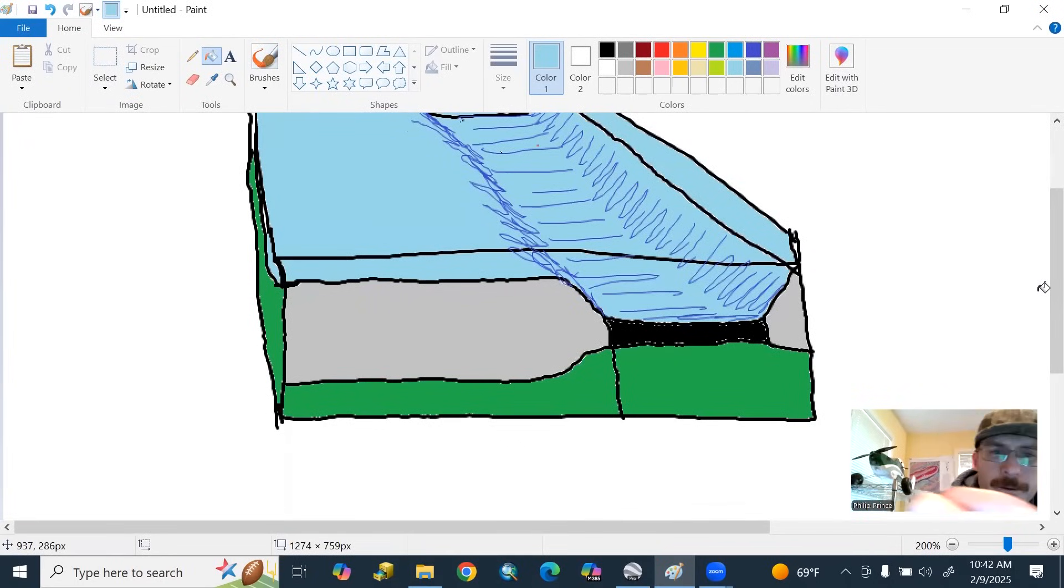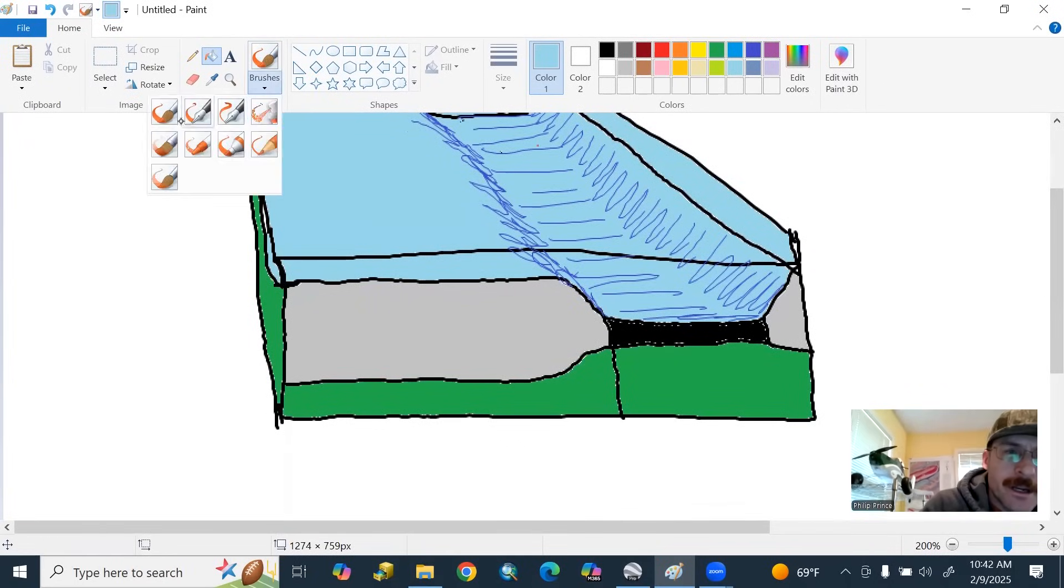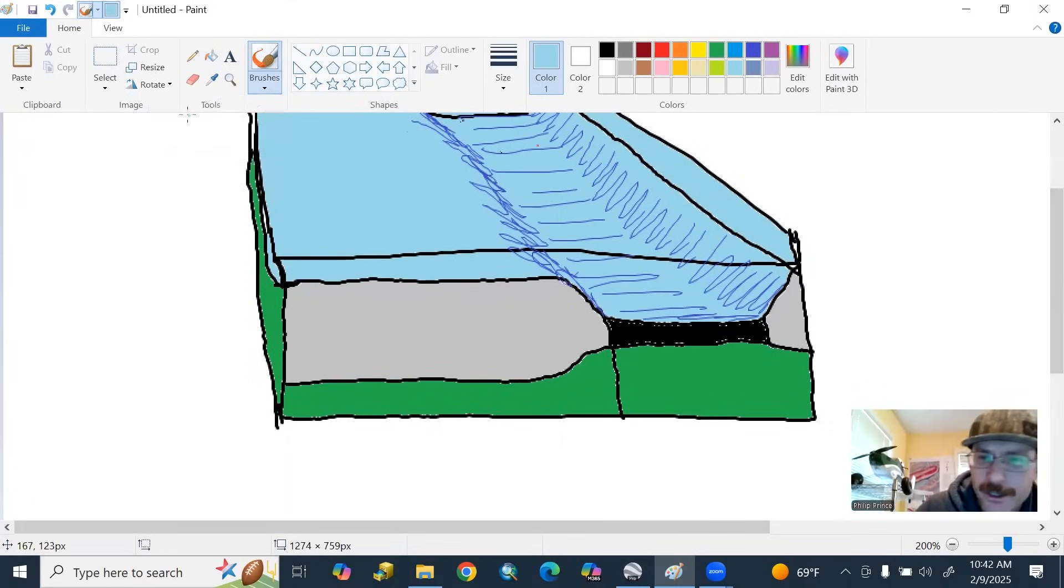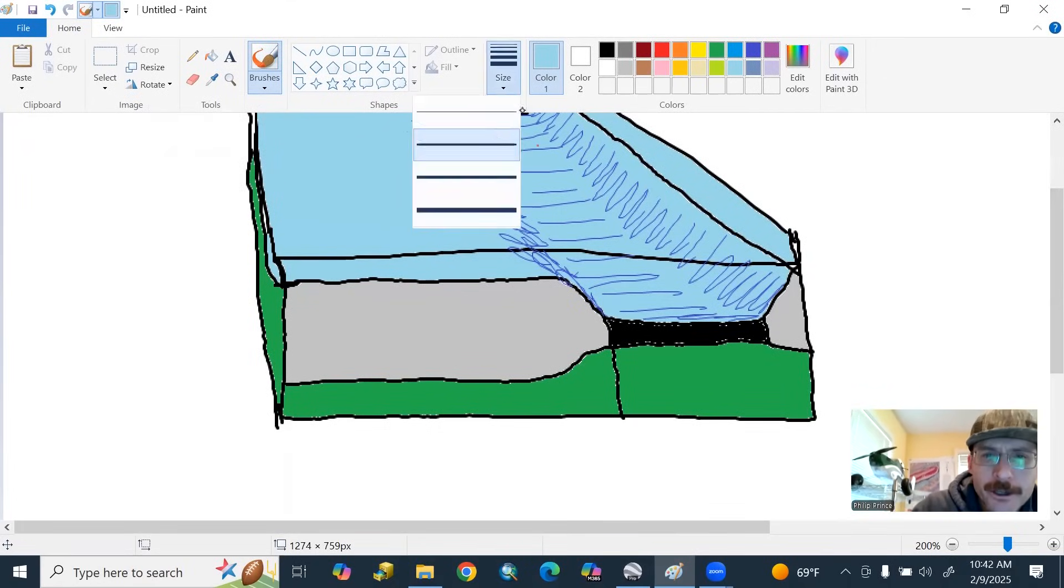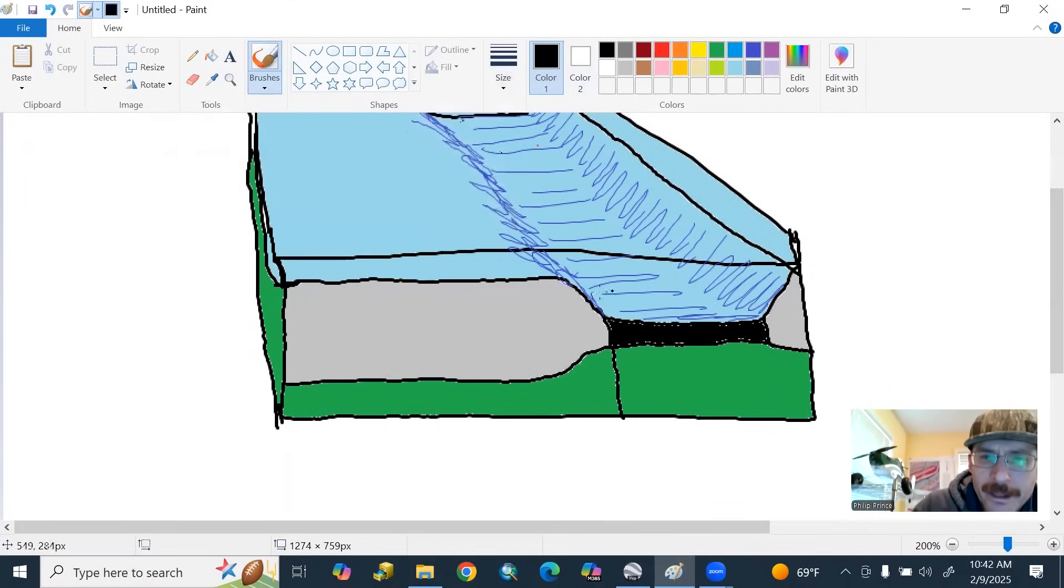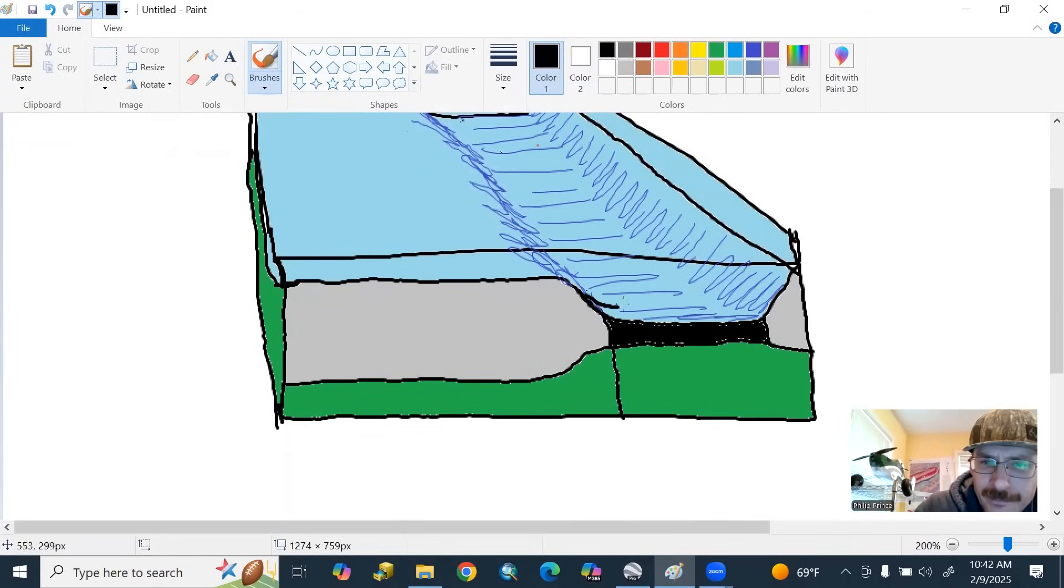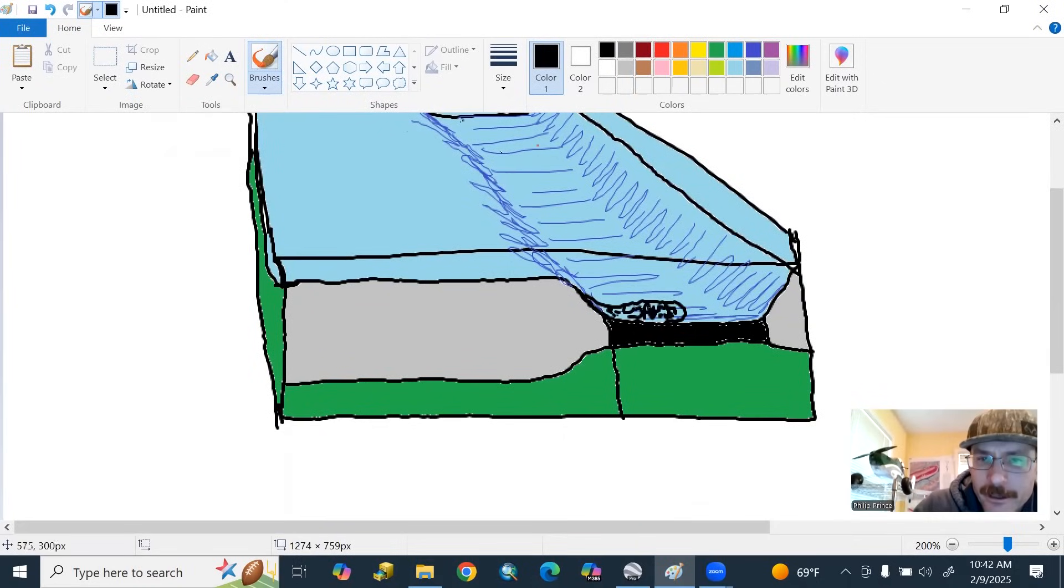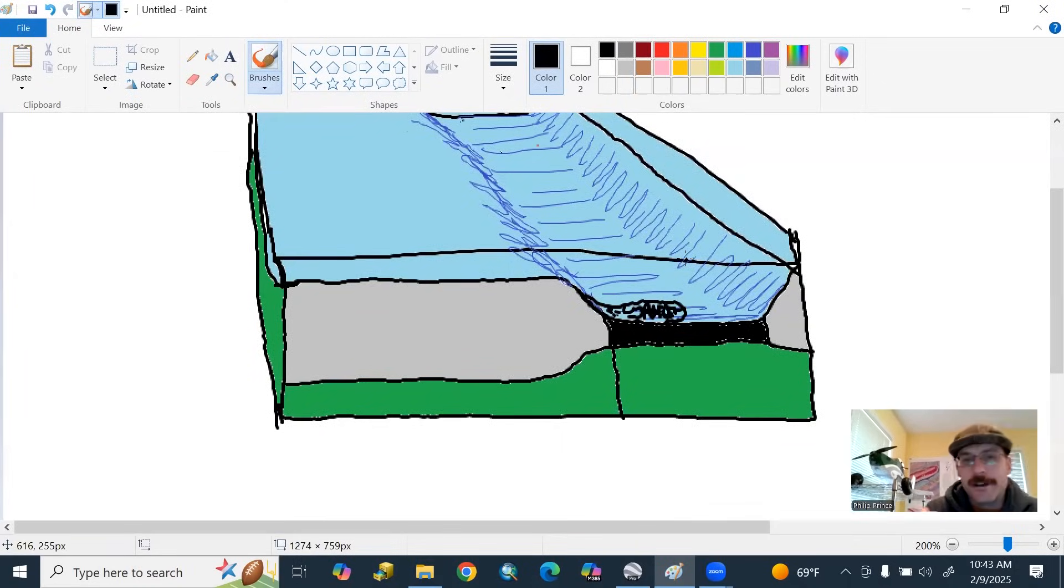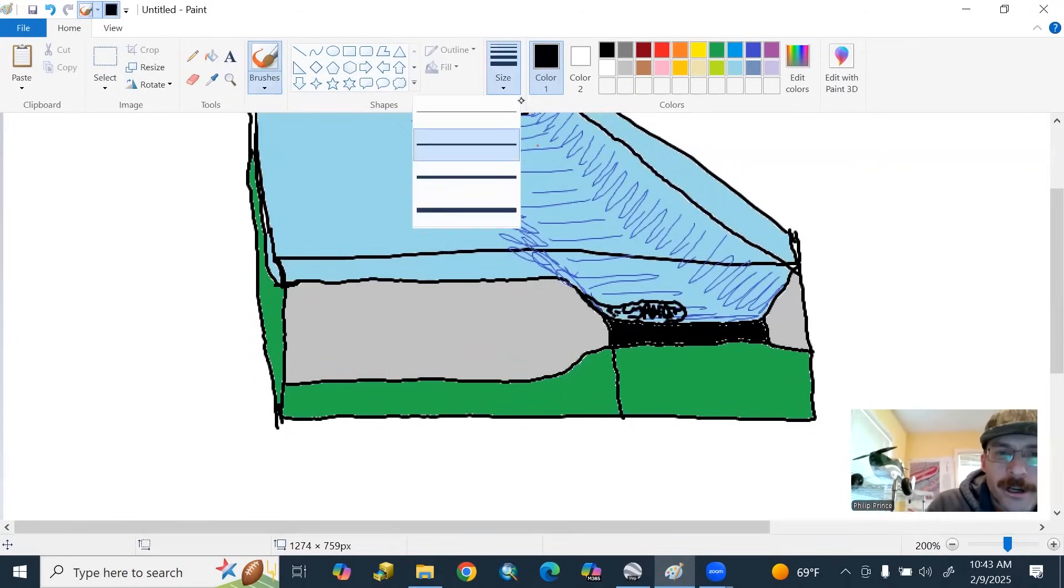Sometimes you do see those green mantle rocks exposed on the surface. Very, very rare, right? So with that big shaking event, you could have something like this where you could have a big landslide come off that steep slope, come down onto the ocean bottom there.